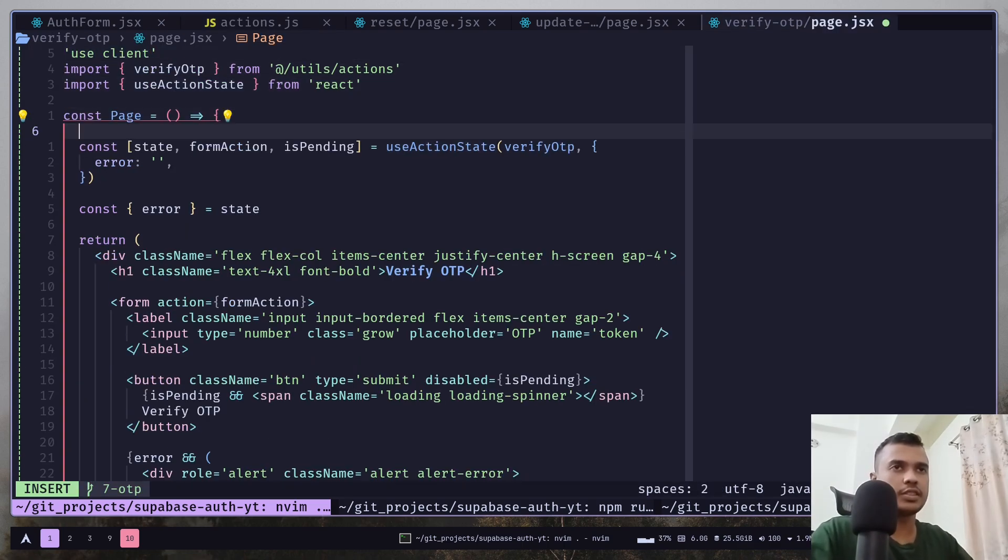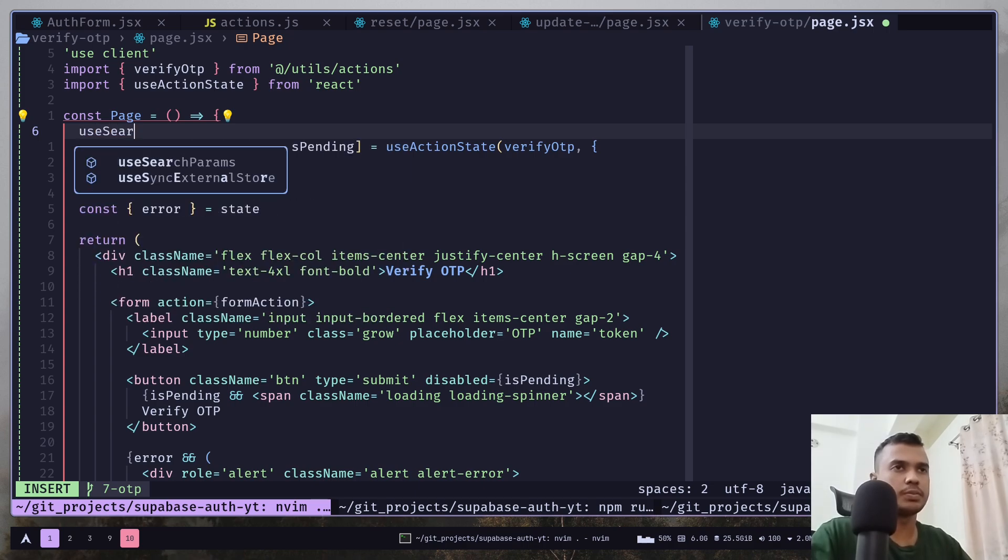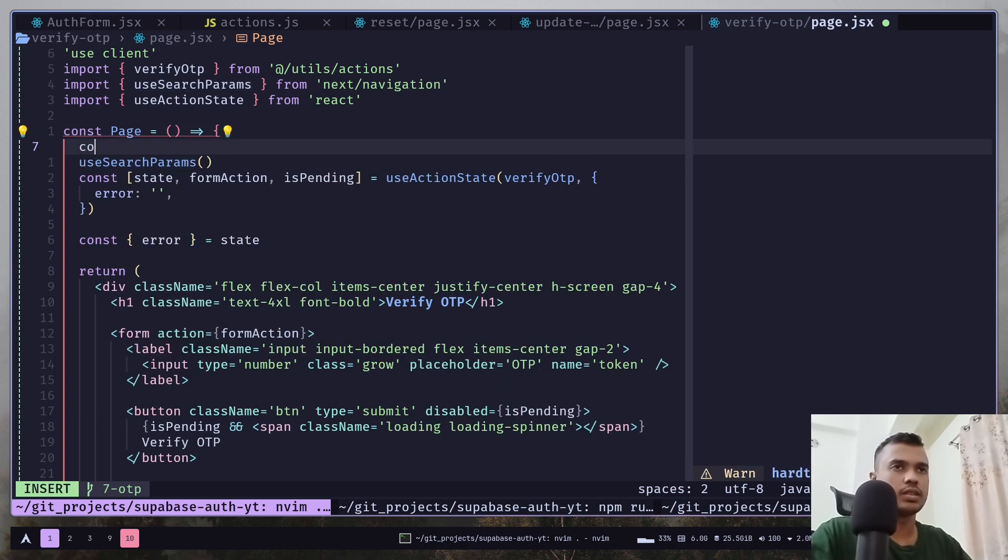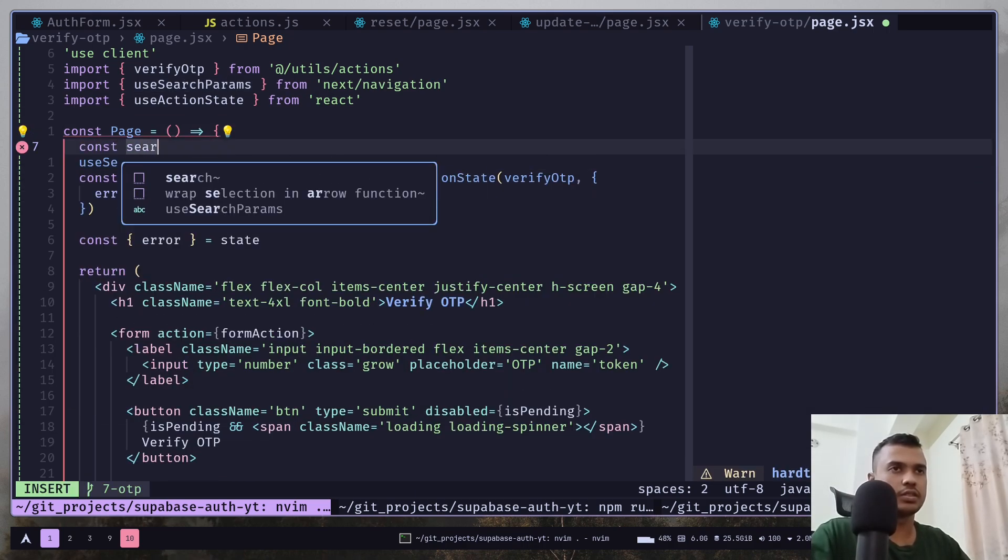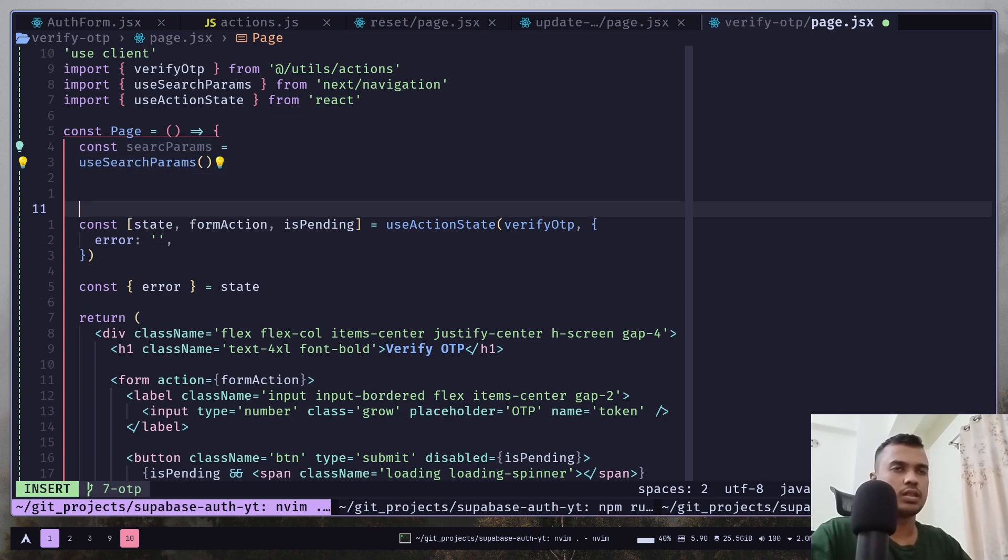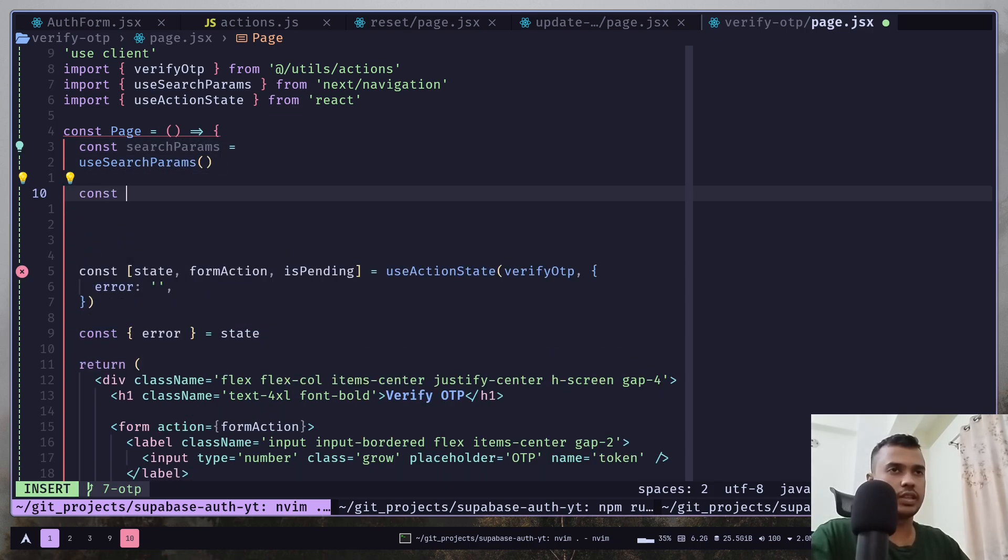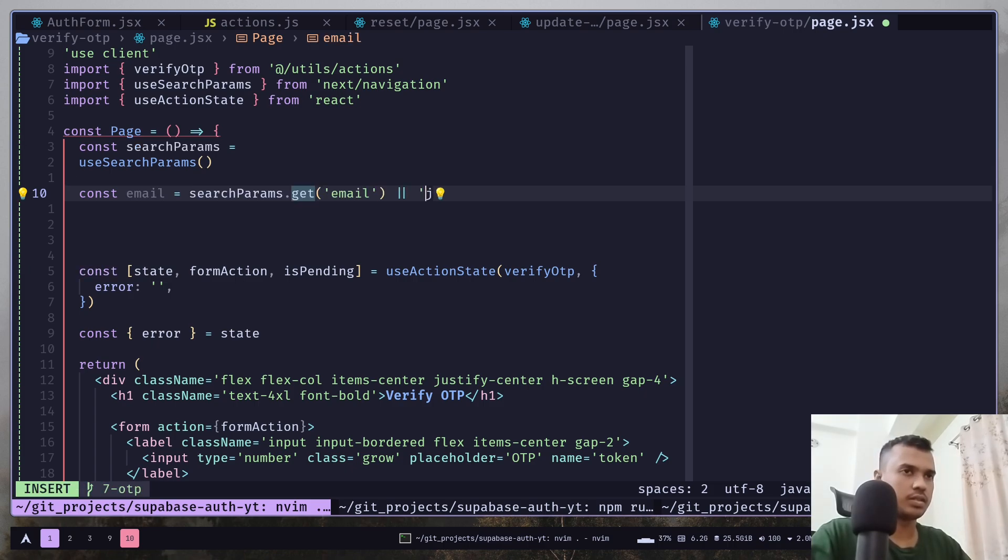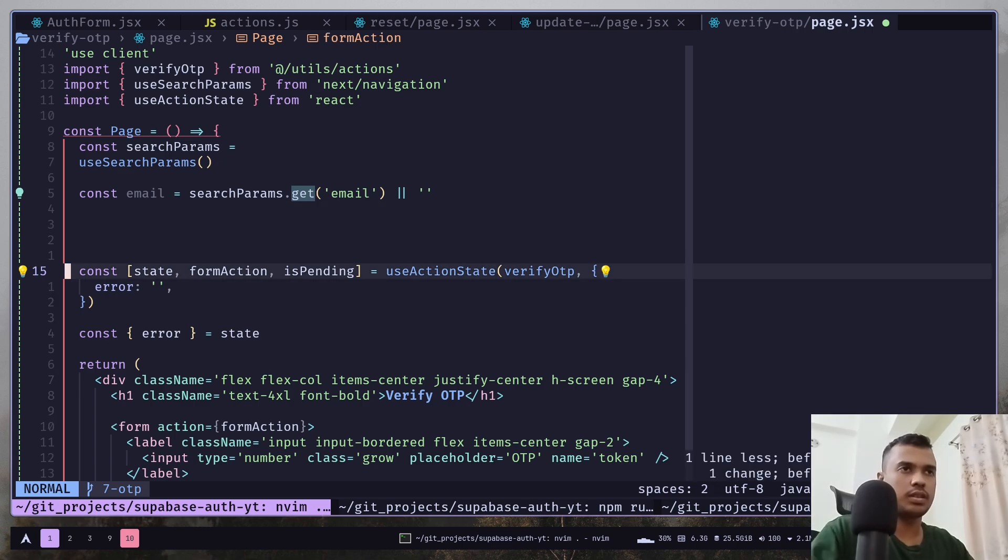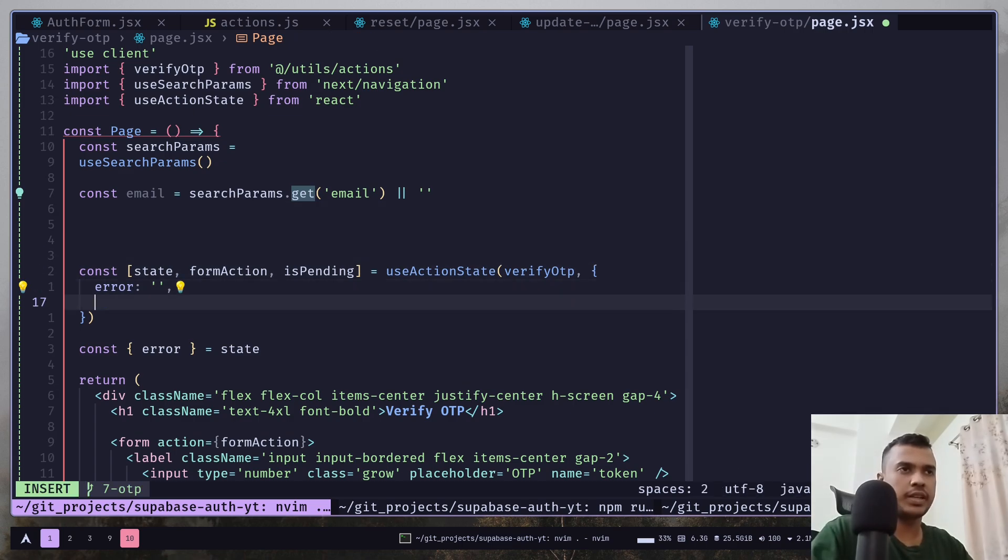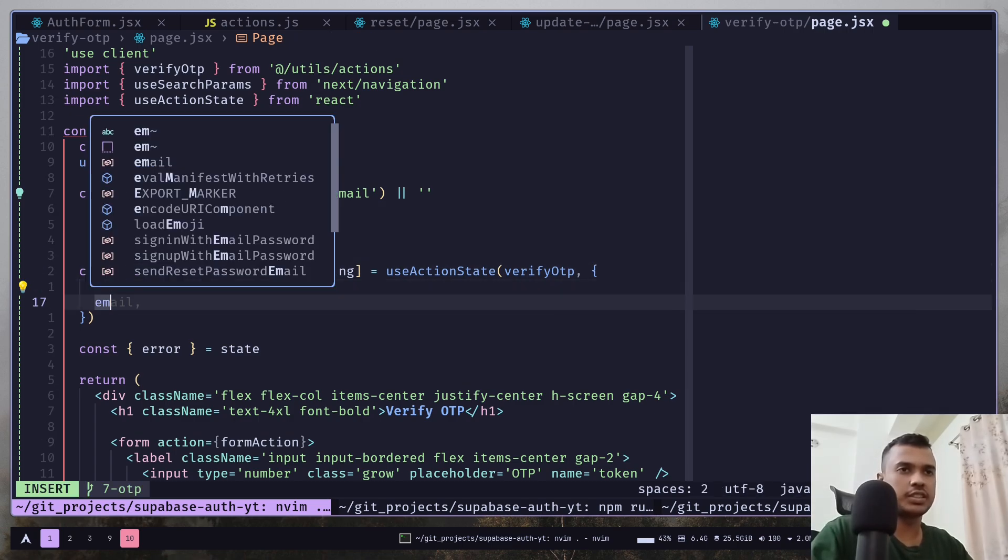And inside the verify OTP page, get the search params. Use search params. Const search params. Let's get the email. And we will pass the email as initial state.